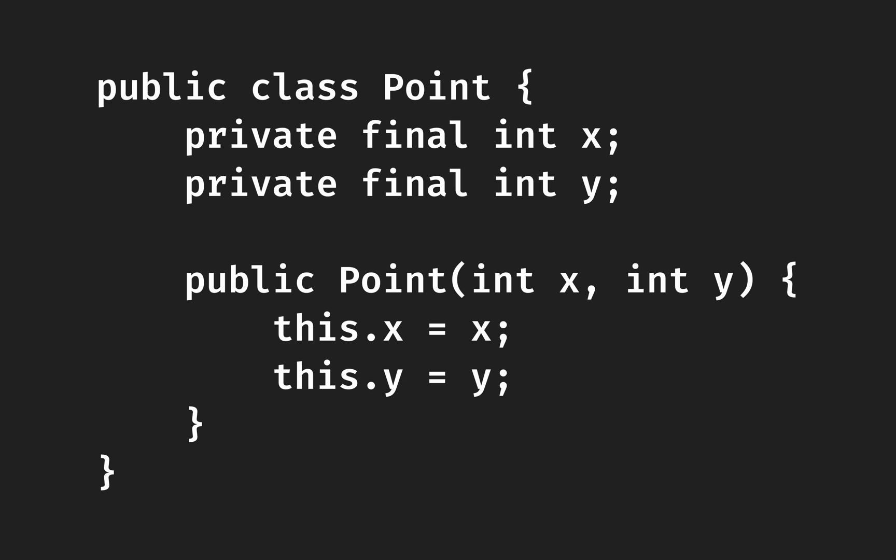In Java, we have several ways to create immutable classes. The common way is to create a final class with final fields and a constructor to initialize these fields.